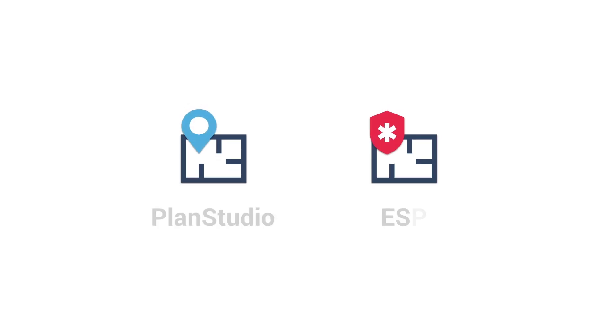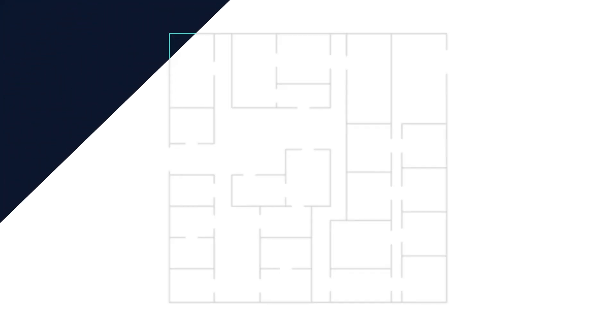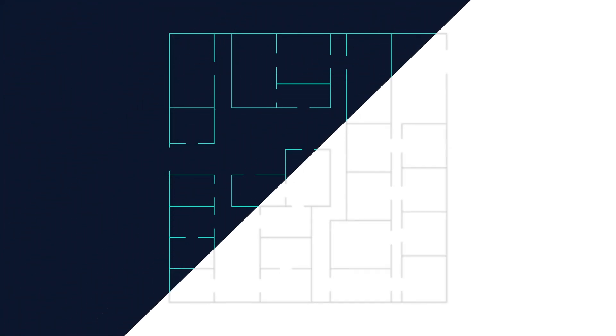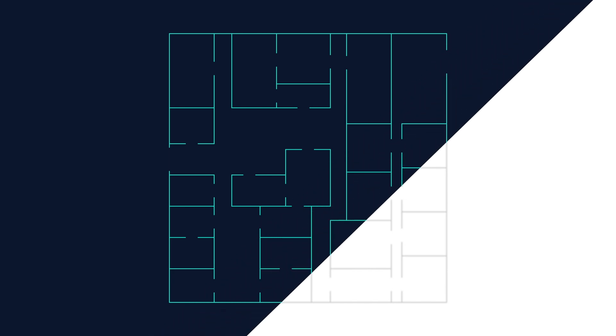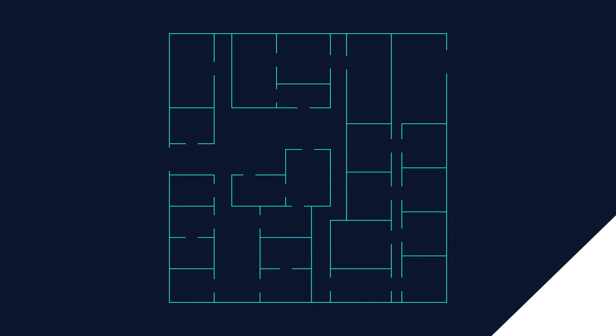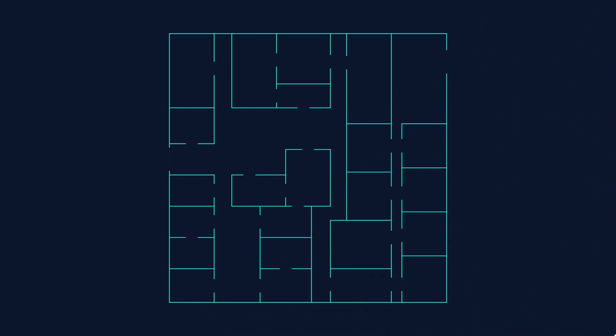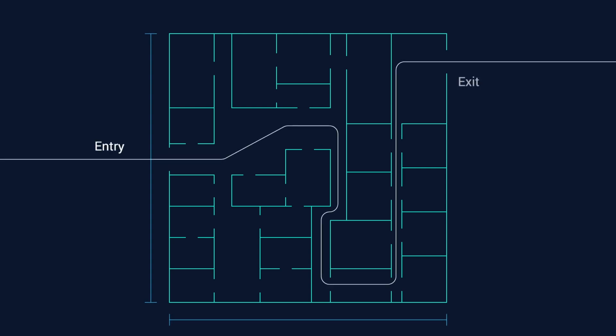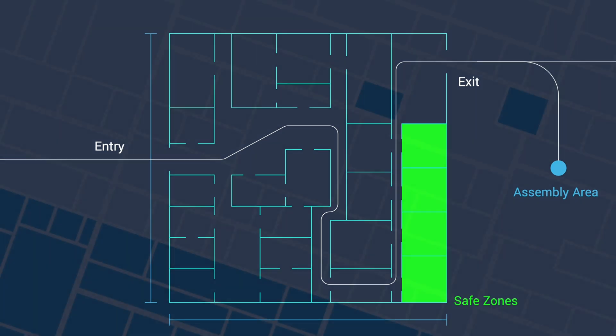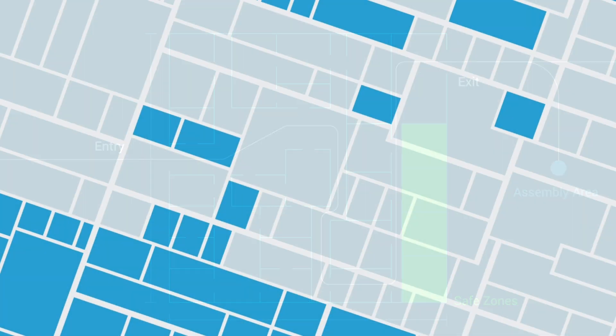Locatrix has forged the path towards this change with PlanStudio and ESP. The PlanStudio application enables creation of a digitized copy, or digital twin, of a physical floor plan. This digital twin contains integral information that first responders can access in a heartbeat via ESP, a breakthrough innovation for operational intelligence systems.